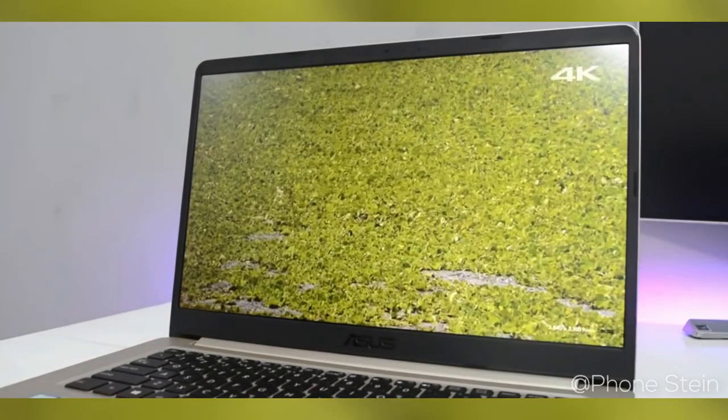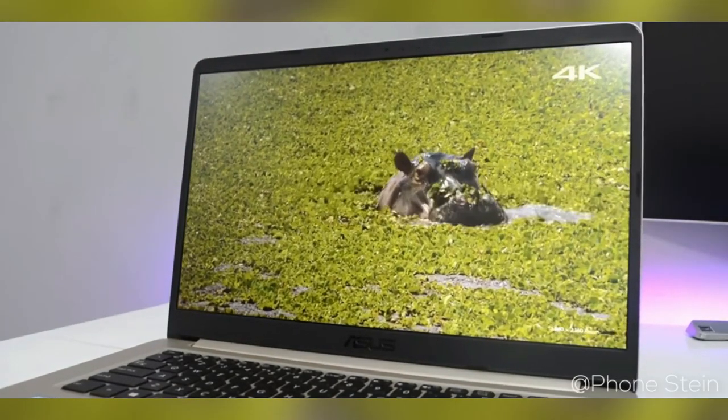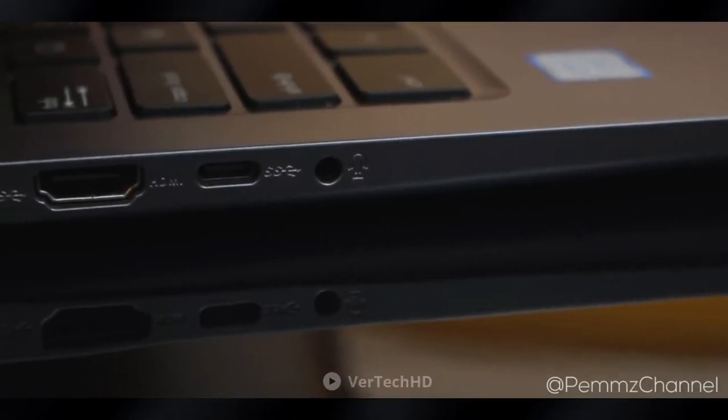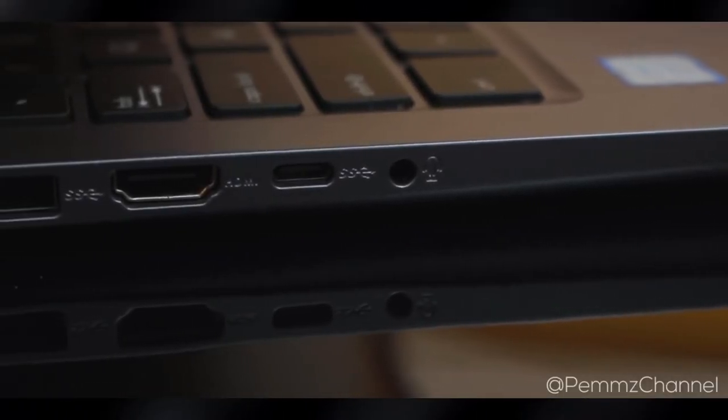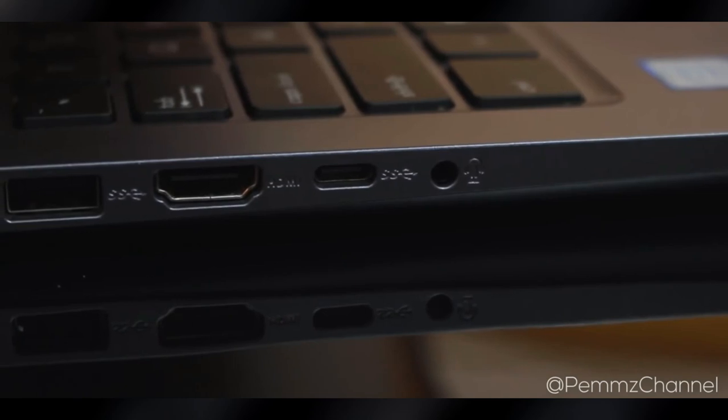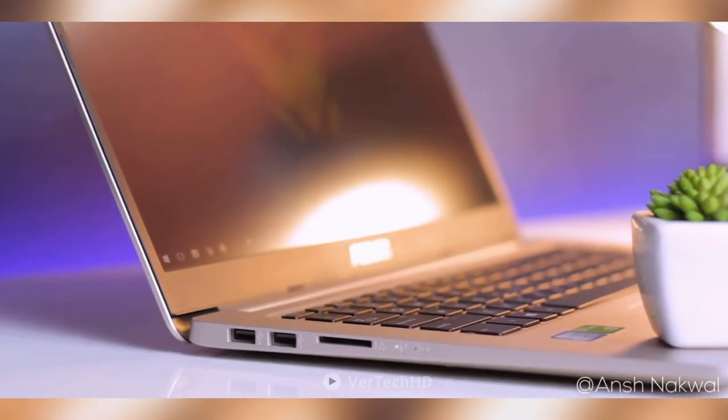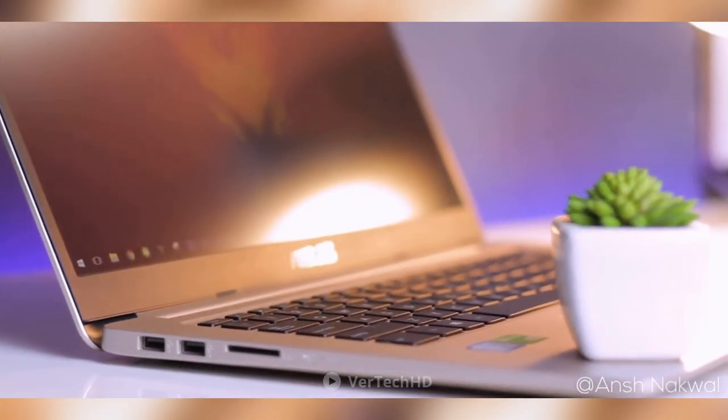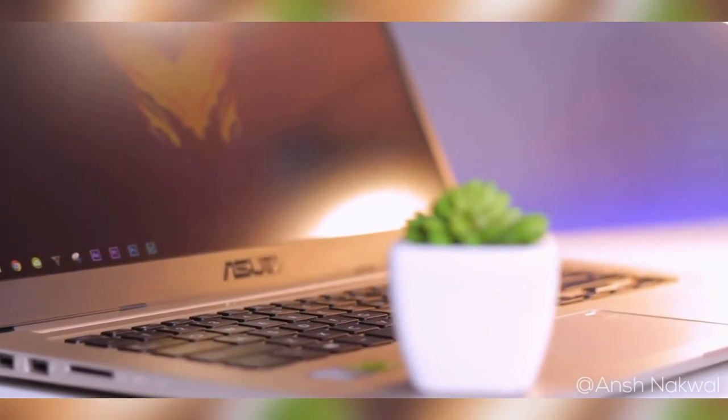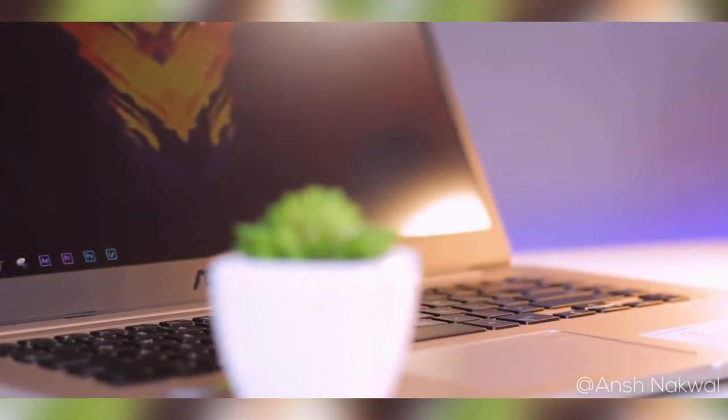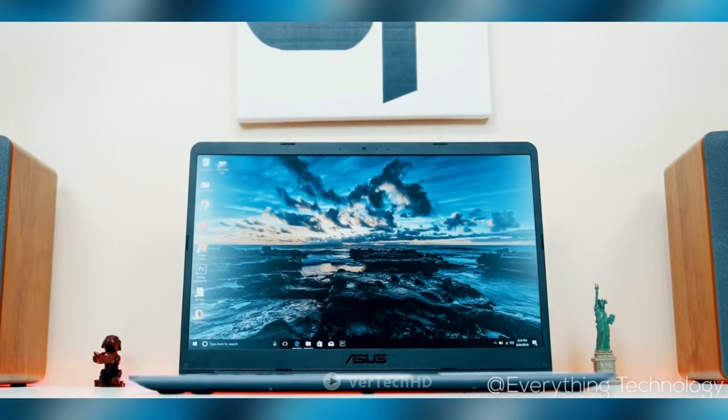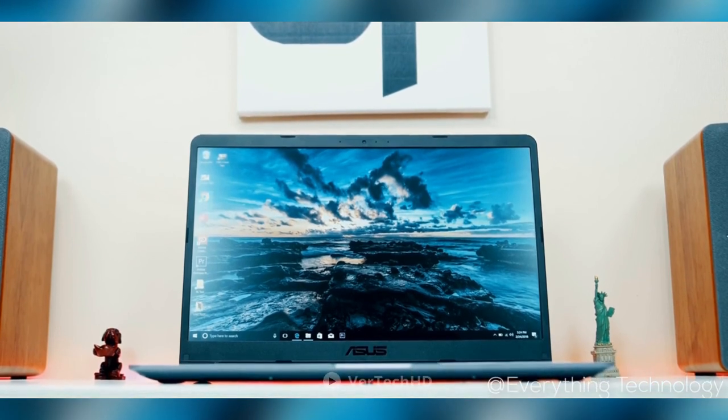Moreover, it has ample external connectivity options, including SD card ports and USB Type-C ports. Overall, if you're looking for a stylish laptop, the Asus VivoBook F510UA is a great option. It has its flaws, but the elite look makes up for it.